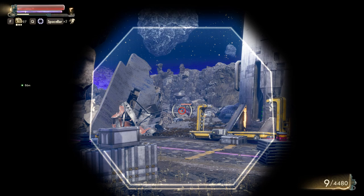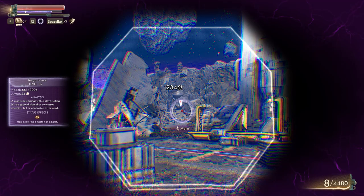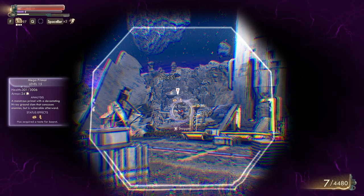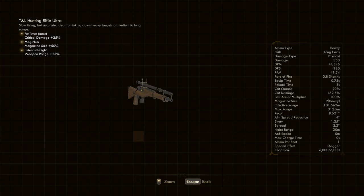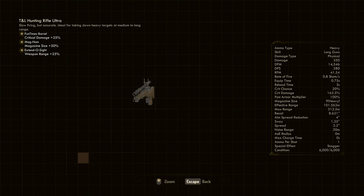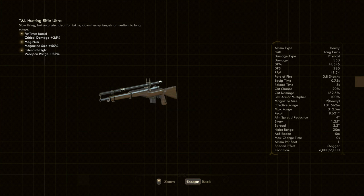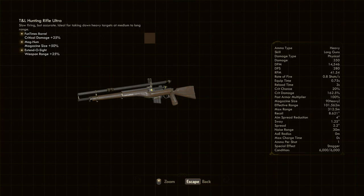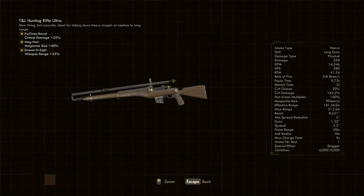Somewhat unsurprisingly for this build, the most important piece of equipment will be a sniper rifle. For me, this was a TNL Hunting Rifle Ultra, which I modded out with a Funtimes Barrel, Magnum Magazine, and Extendo Sight. These increase critical damage, magazine size, and weapon range respectively. The Funtimes Barrel is probably the most important mod, as it ups the damage you'll normally be dealing. As for the other two, they are optional, but extra range and magazine size meant I was able to engage from further away and rarely found myself having to reload in the middle of a fight.